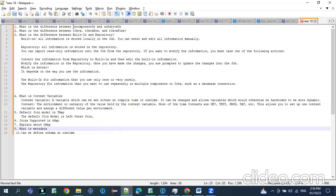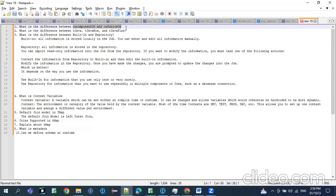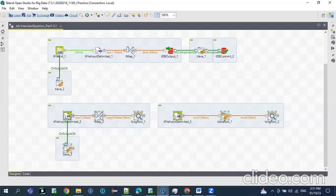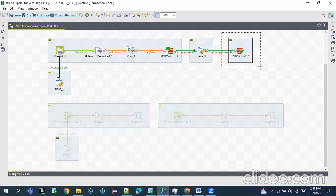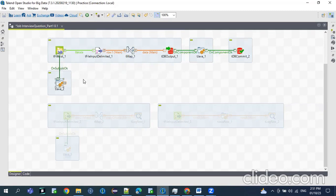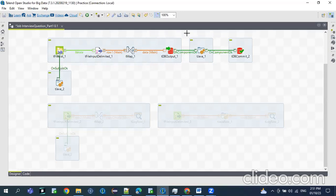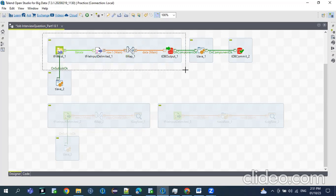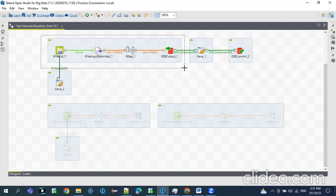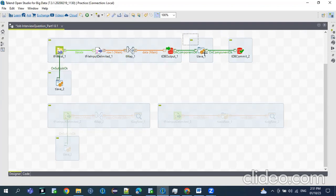The first question is: what is the difference between onComponent and onSubJob? This is a component and this is a sub job. So if we need to execute this tJava row, tJava two — only when the sub job is executed, then the onComponent tJava two will be executed. But if you see tJava one, as soon as the DB component is executed successfully, tJava one will be executed. When you combine the individual components, it becomes a sub job. You can see it's categorized in blue color. These are individual components — this is the difference.